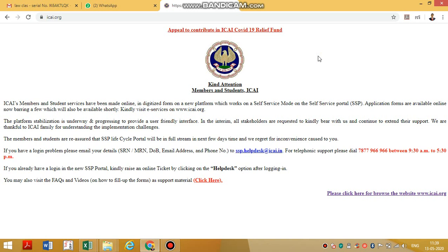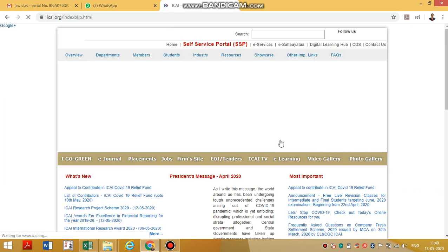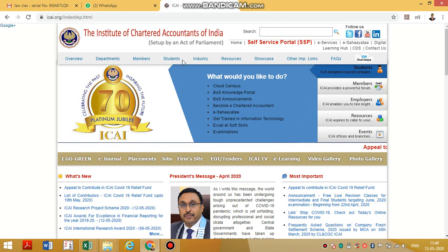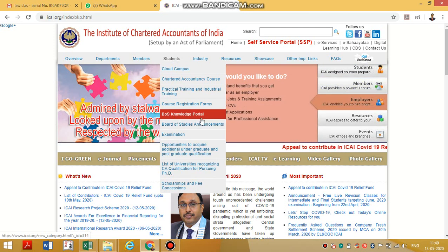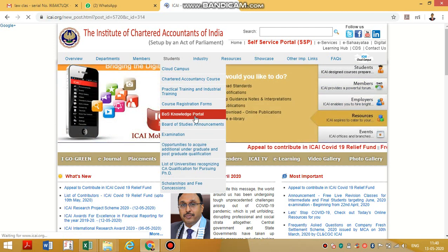Once you go to ICI.org, you have to click here to browse the website. Once you are there, please look for the Student tab. Click the Students tab, then go to the Boss Knowledge Portal.